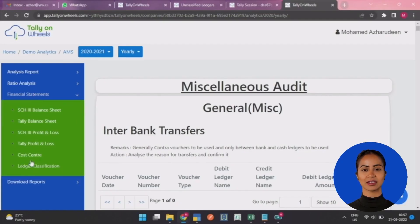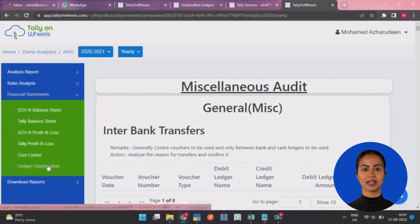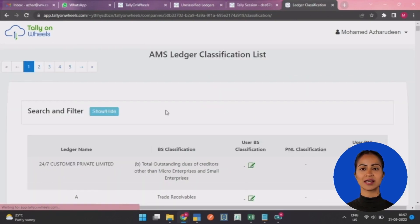Go to the Financial Statements tab under the Financials Reports module. Click the Ledger Classification option.